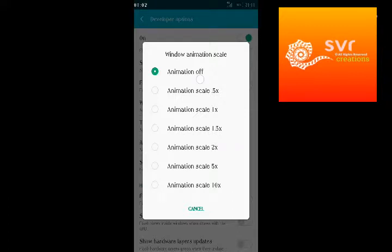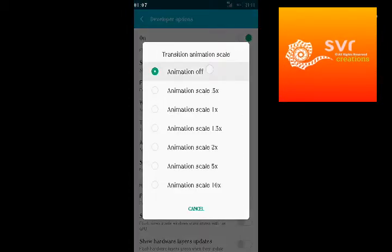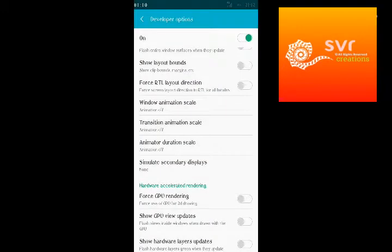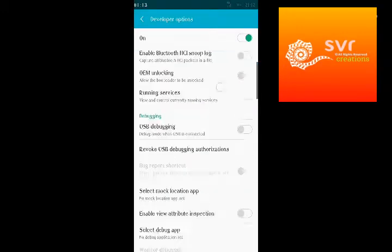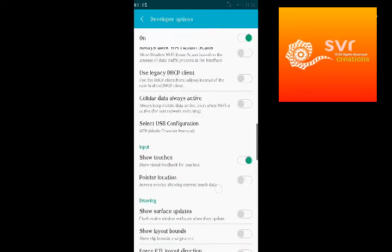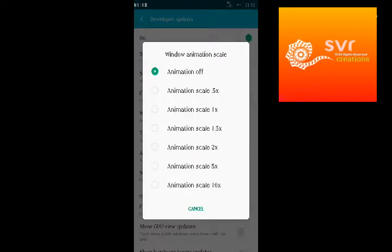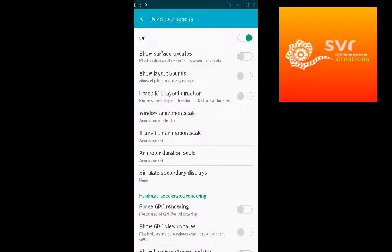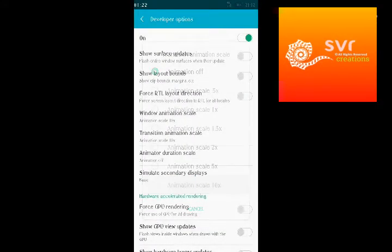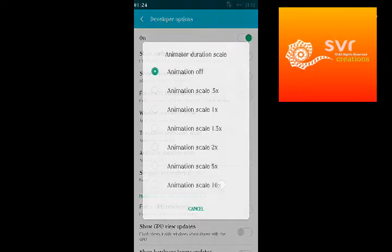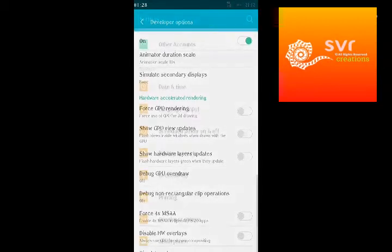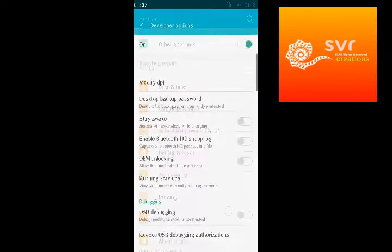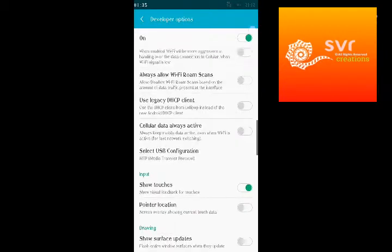There are three animation scales, and all of them will be turned off if your phone has more hanging issues. See friends, how slowly this one is appearing? You can keep it off.